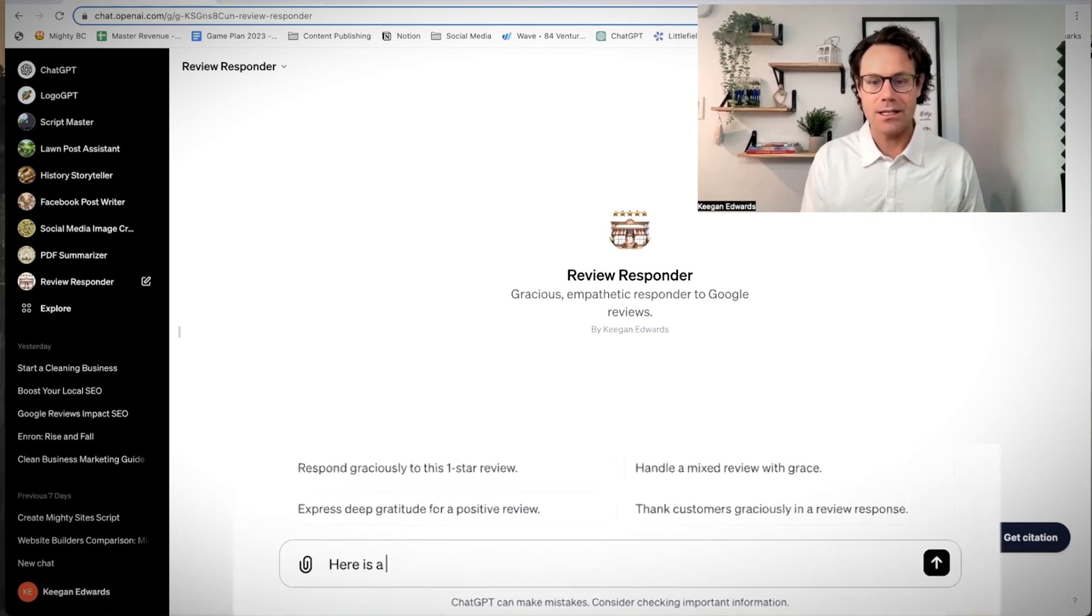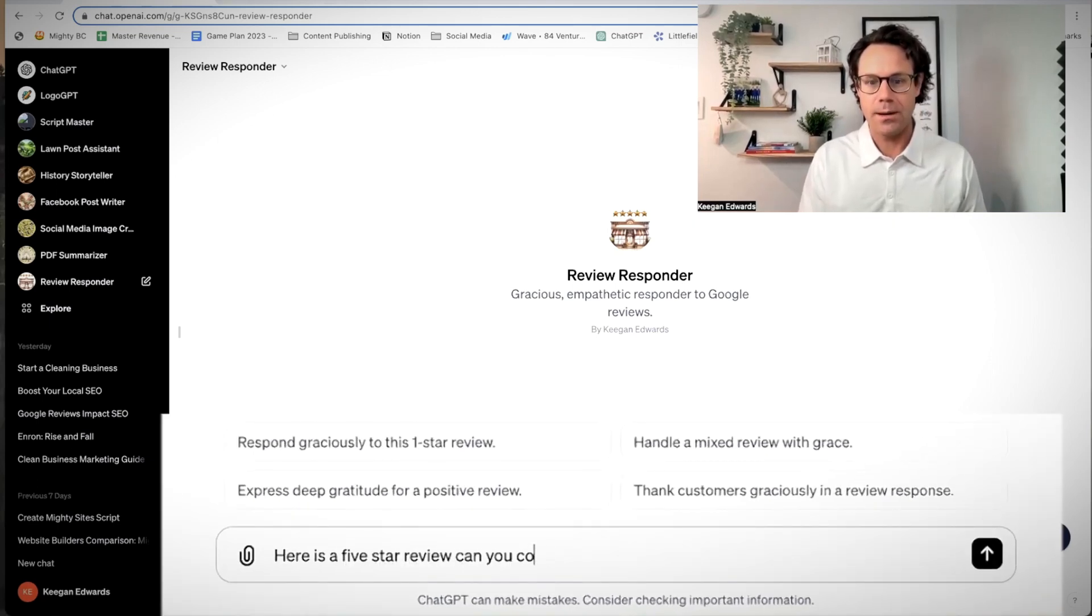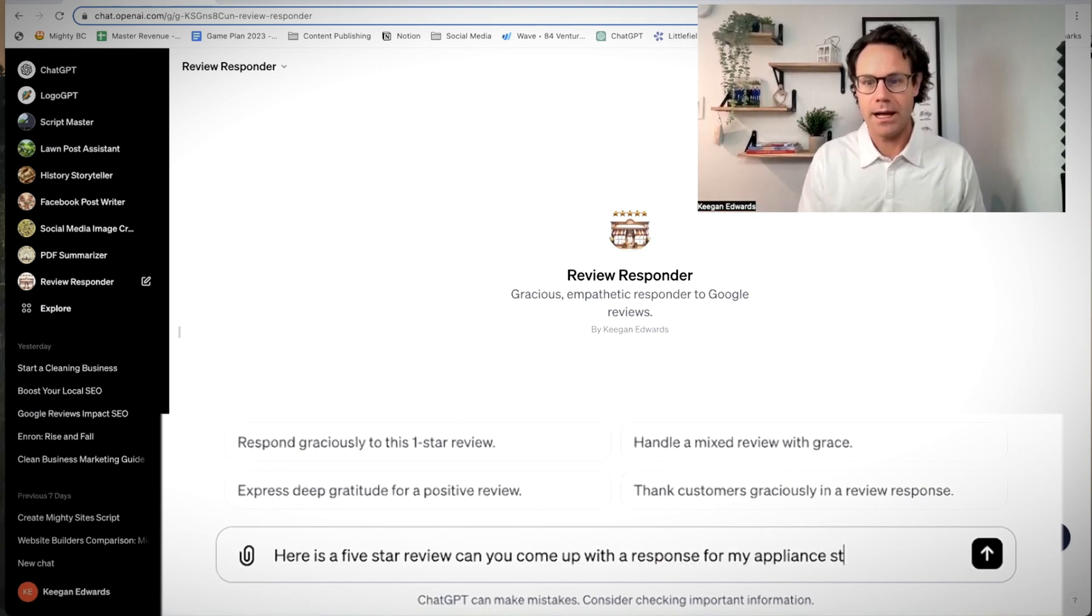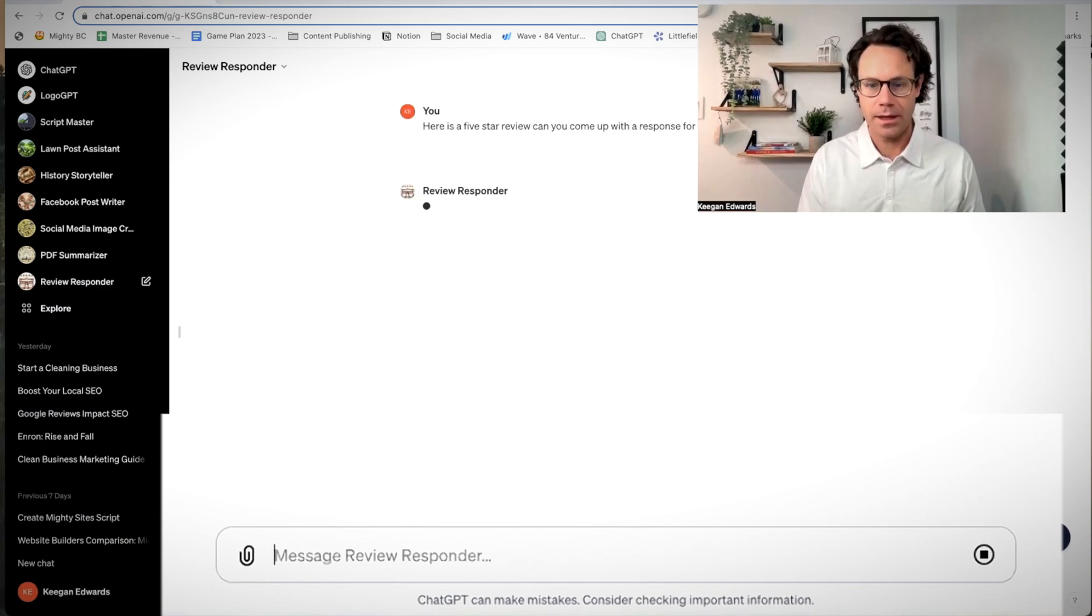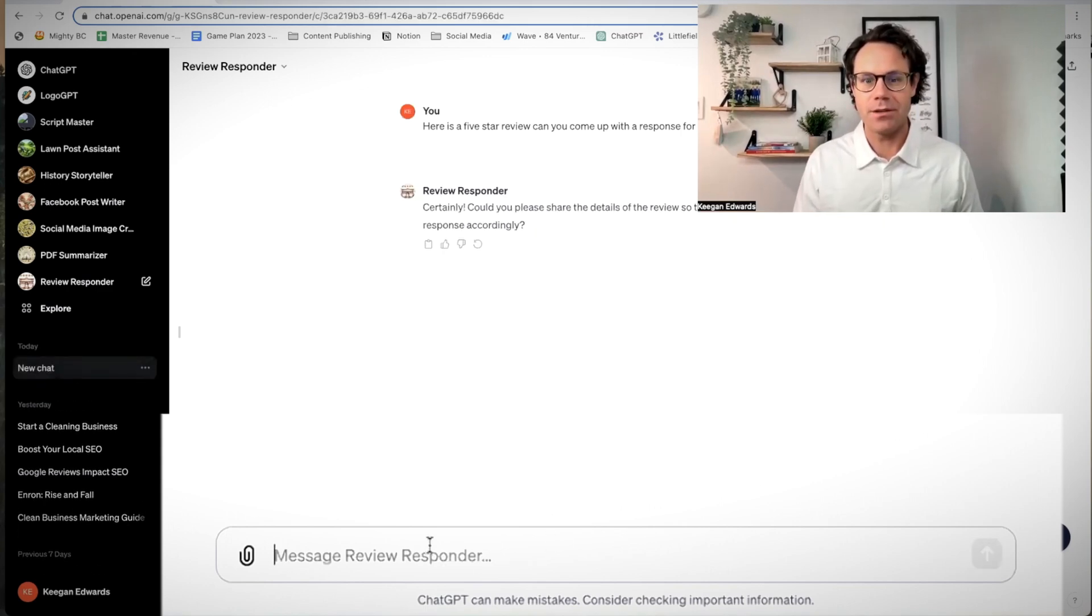So let's go in here and say, here is a five star review. Can you come up with a response for my appliance store? And then we're just going to paste in the details of the review.